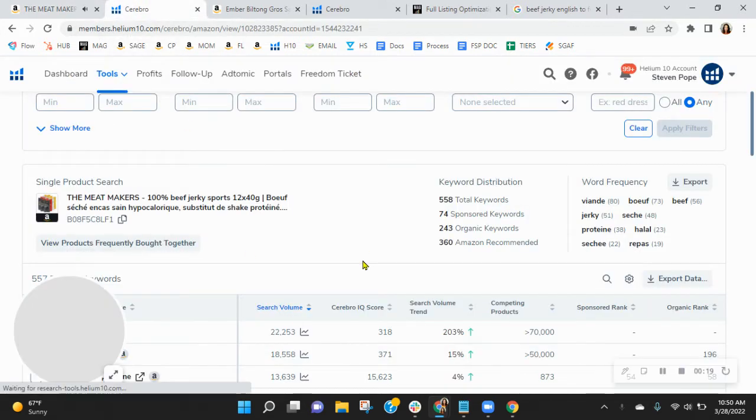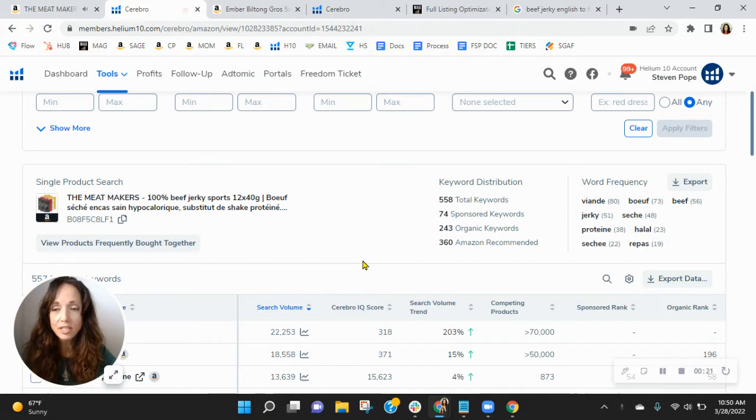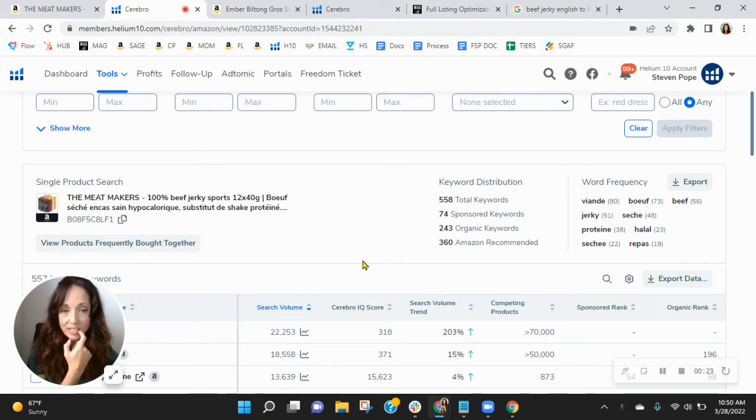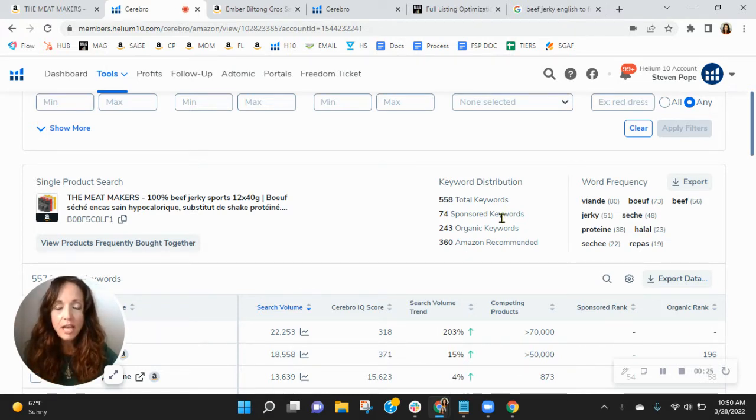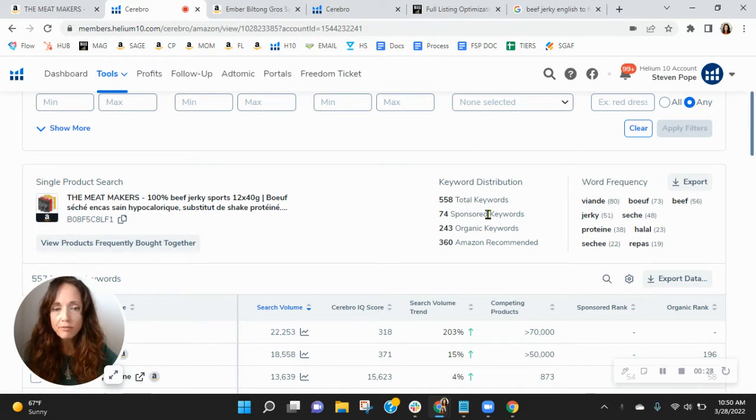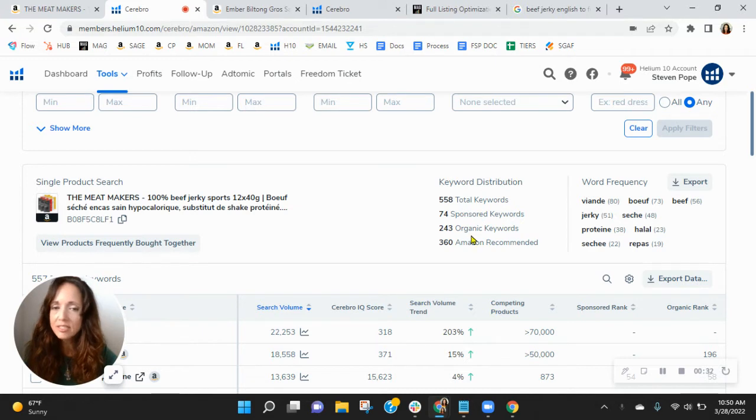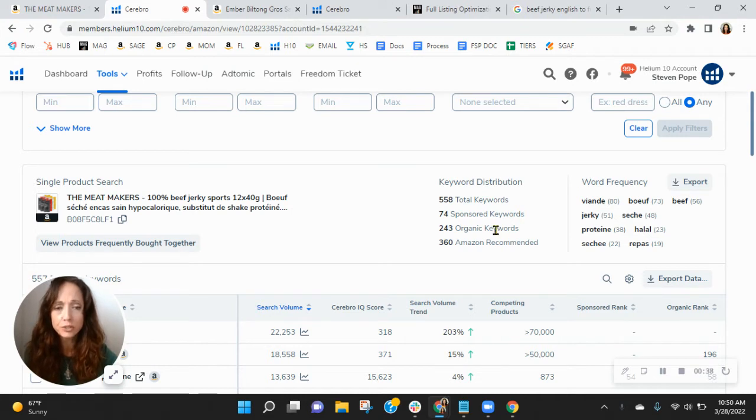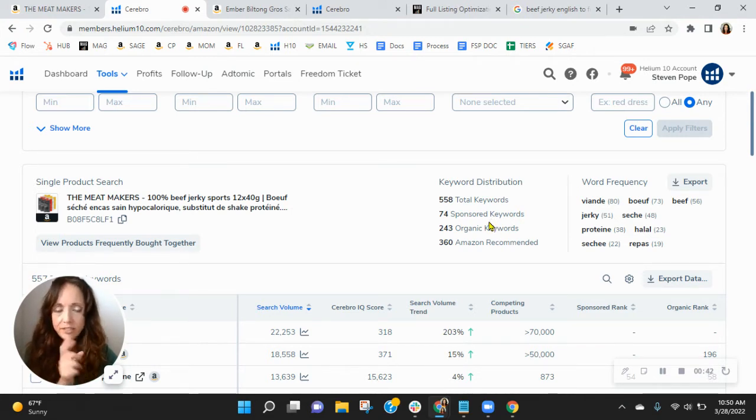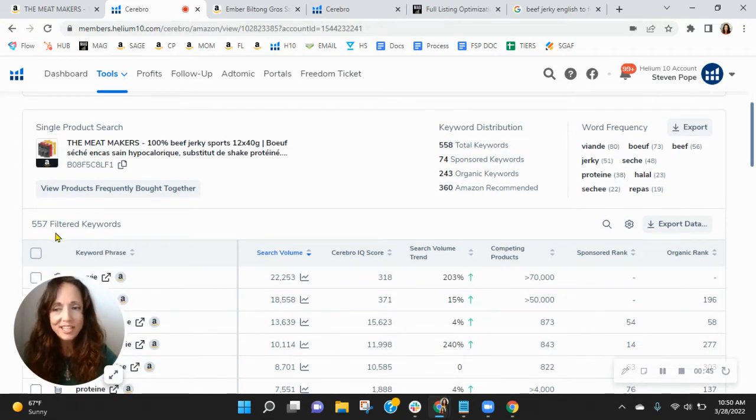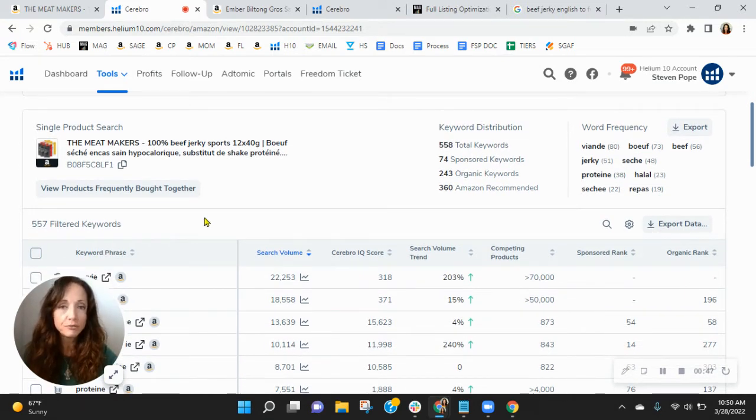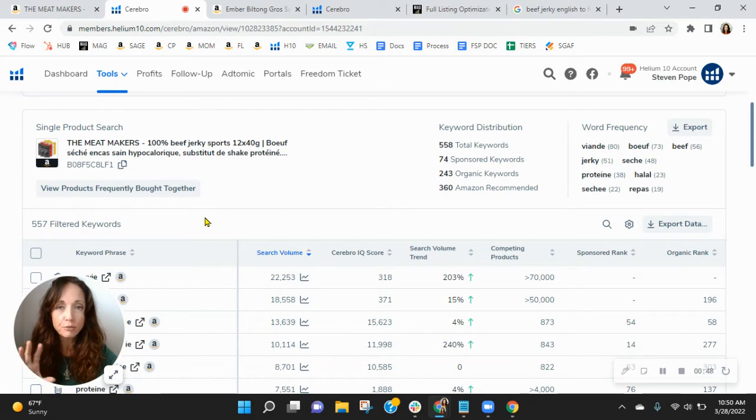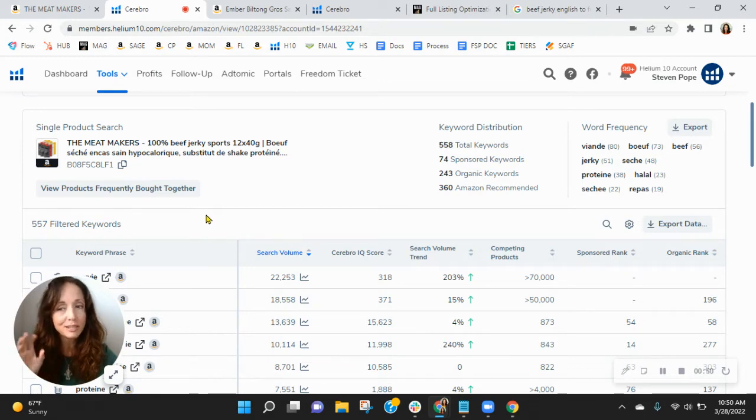So coming over here, I noticed that your sponsored keywords are really low and you're organic. Now we recommend a one to two ratio. So for every one sponsored, you have two organic keywords and we typically see both of these numbers in the thousands. Certainly your organic keywords, and I definitely think they need to increase.